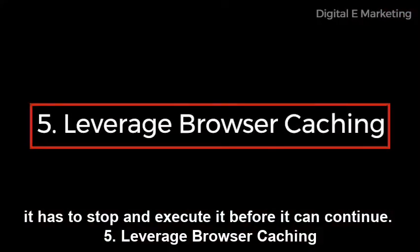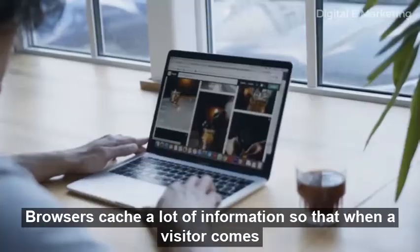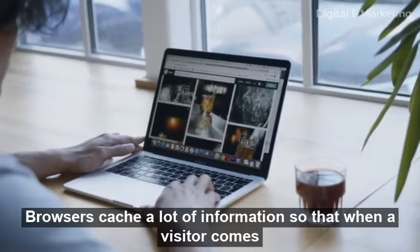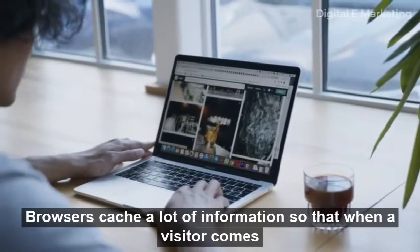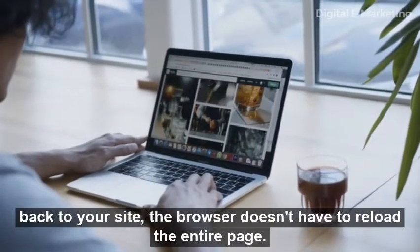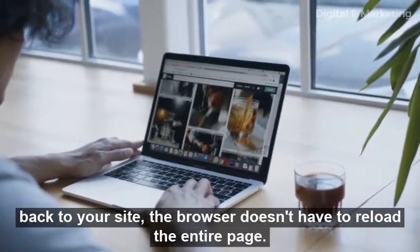5. Leverage browser caching. Browsers cache a lot of information so that when a visitor comes back to your site, the browser doesn't have to reload the entire page.